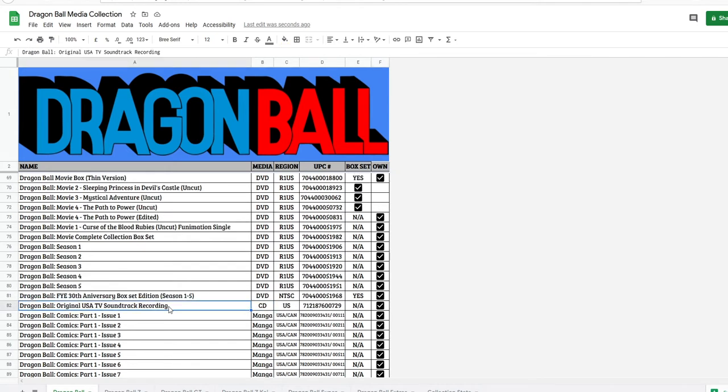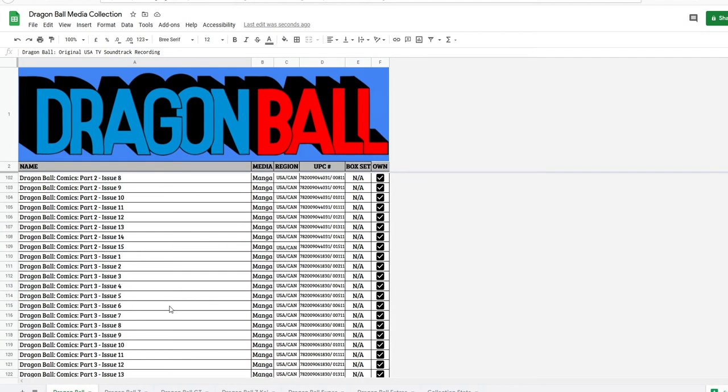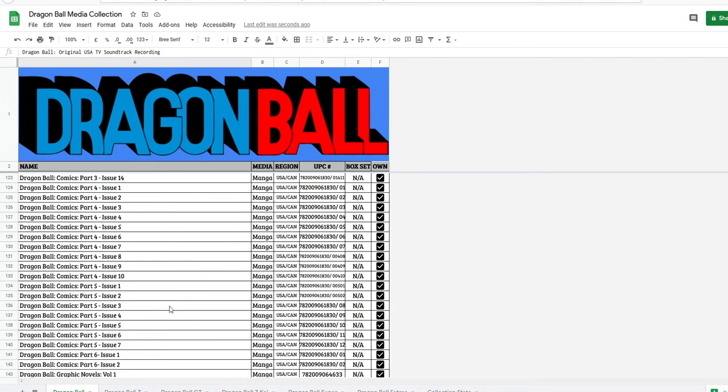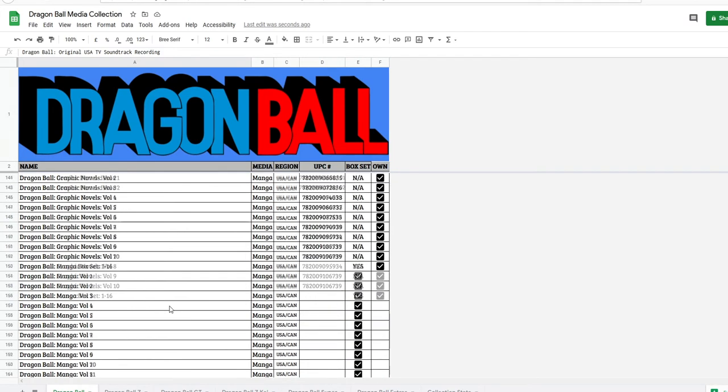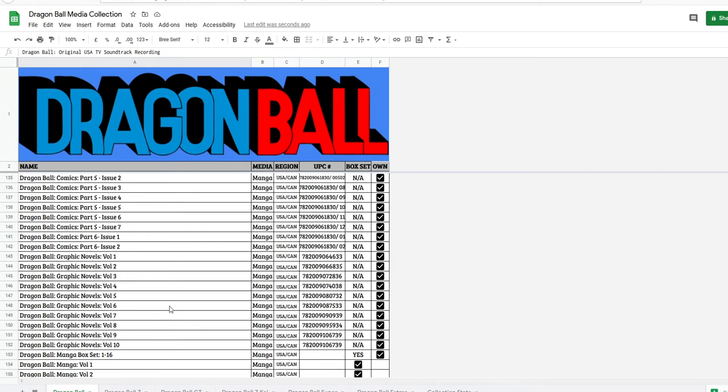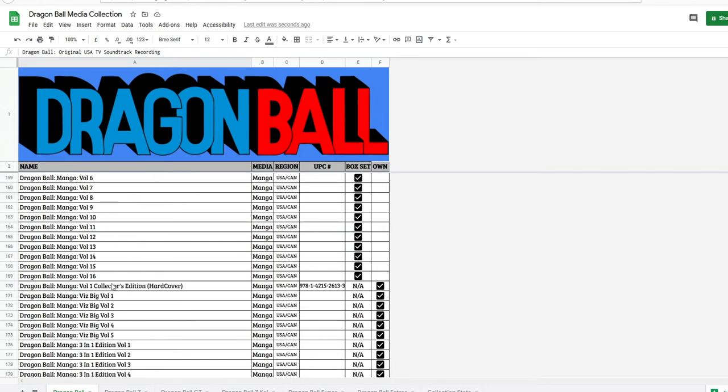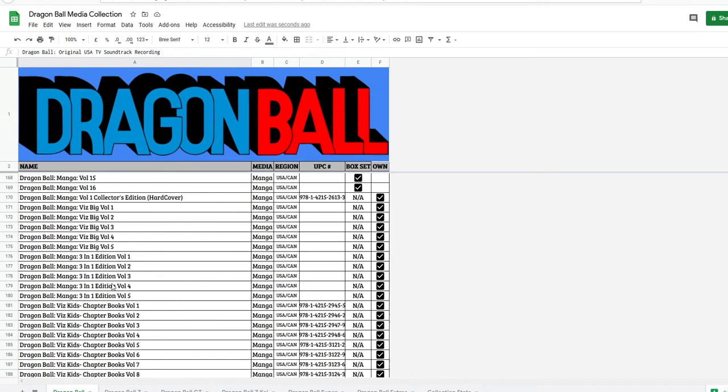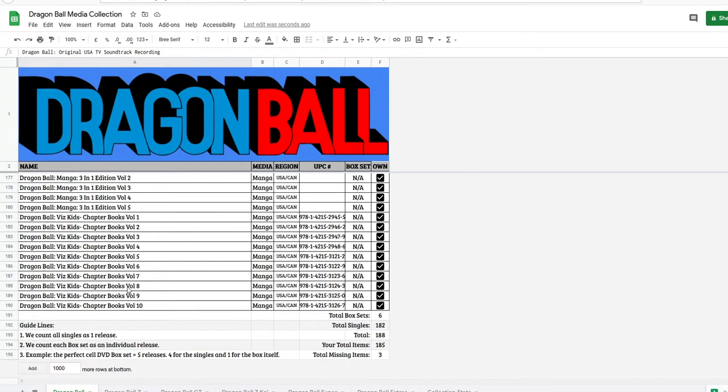I have the comics, manga and all that. The CD, I have a CD here. We got everything in here that I know exists. We got the manga, we got the individual comics in here. A lot of comics, graphic novels, manga, three-in-one, Viz Bigs, collector's edition, Viz Kid chapter books. And down here, right here, I have the guidelines.